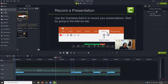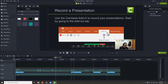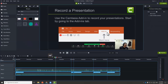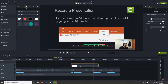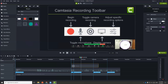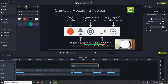Drag the circle somewhere here on a new track. This is going to be an oval, so let's change it to a circle and put it over my head. Then I want to remove the outline completely, so I'll change the opacity to zero. Let's extend this to be the same length as our clip.